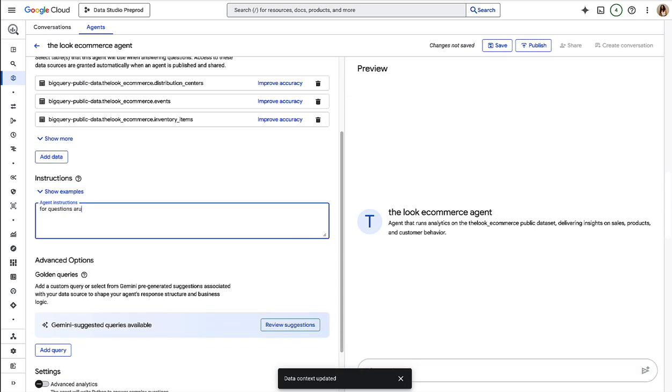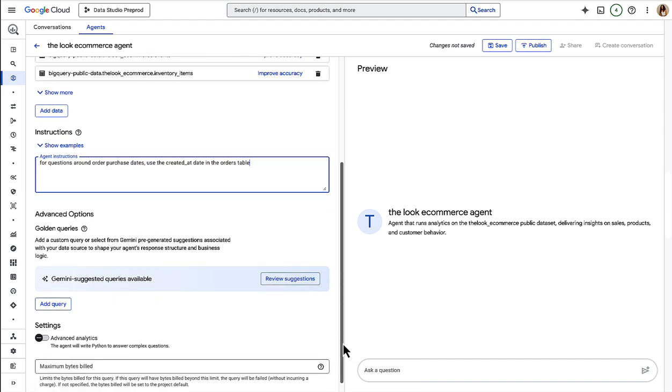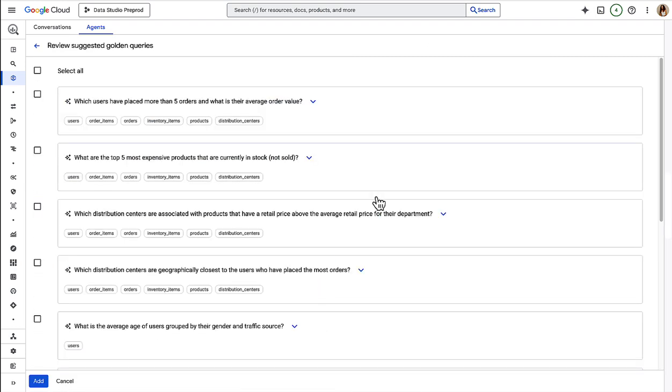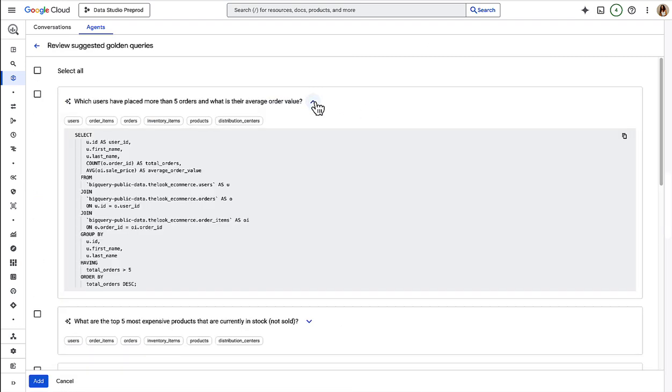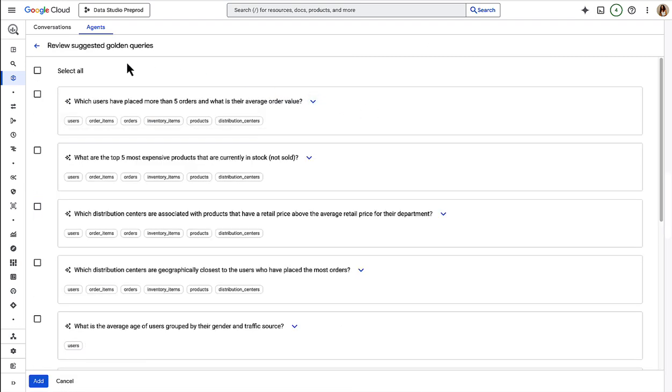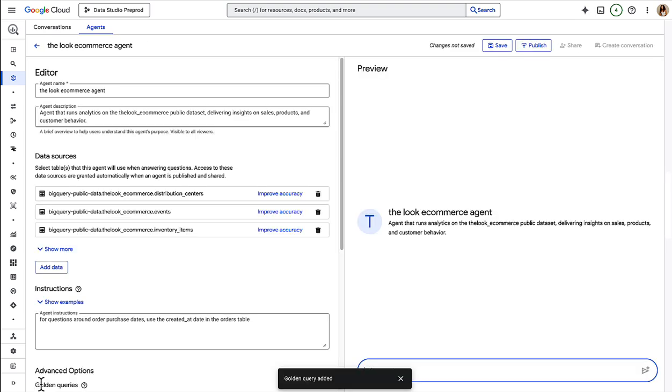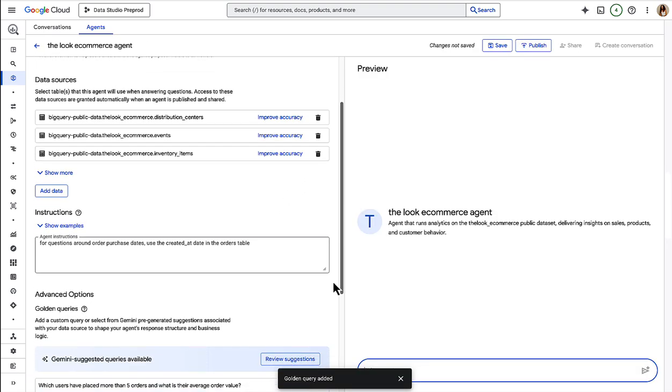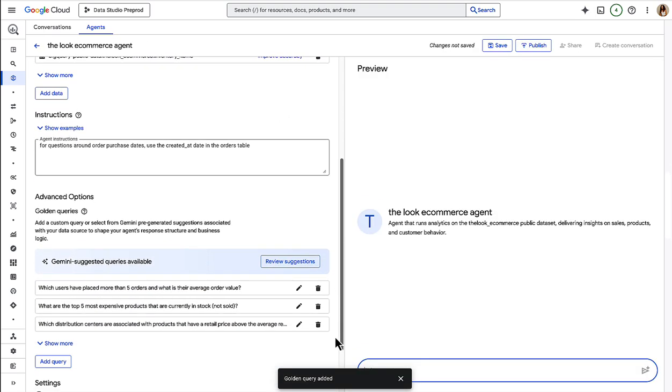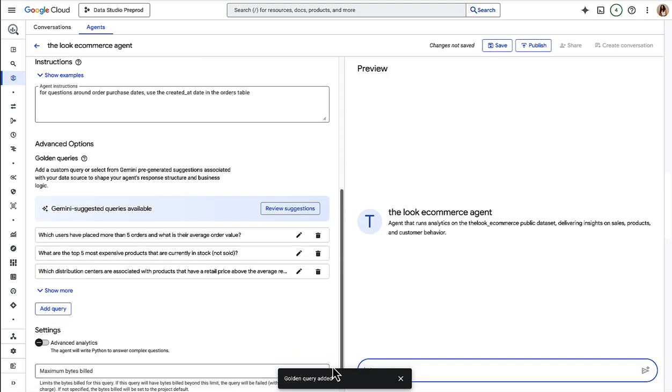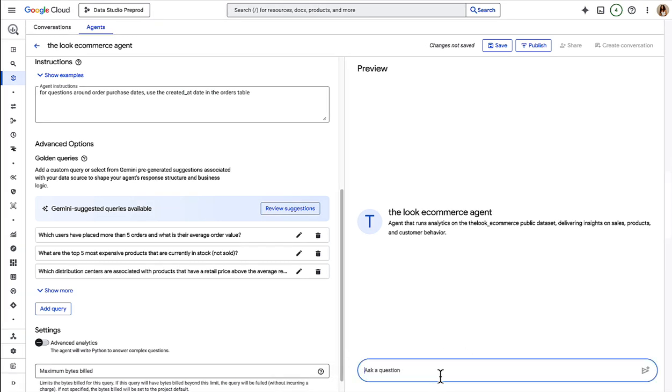You can also provide some system instructions to guide your agent's behavior, as well as a list of golden queries that the agent can use as a reference when generating SQL. All of this context helps your agent generate more accurate and more performant queries, which ultimately means you get more reliable results faster.